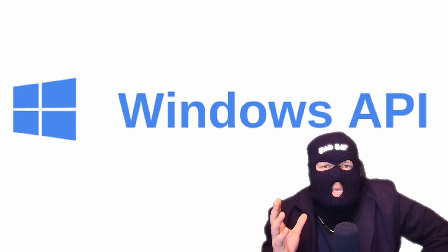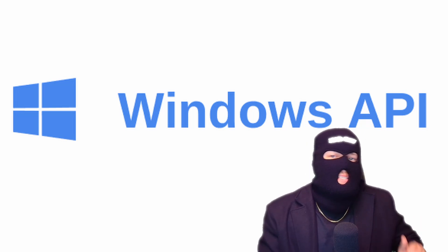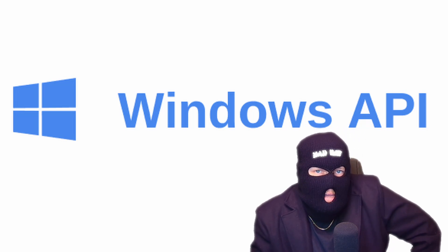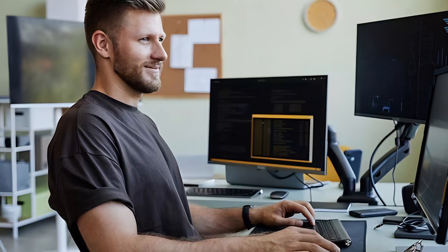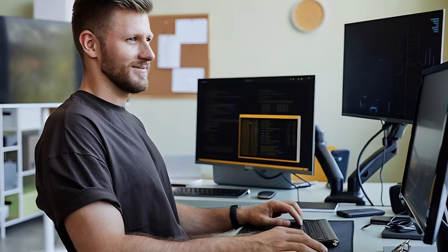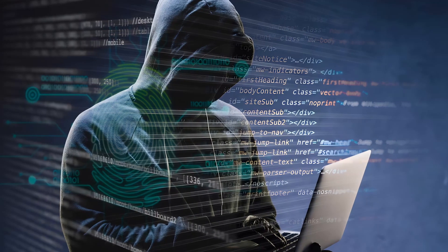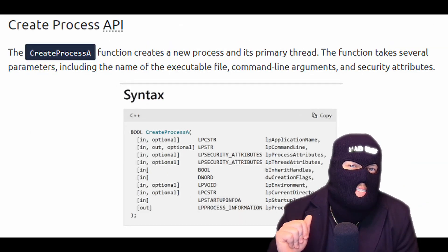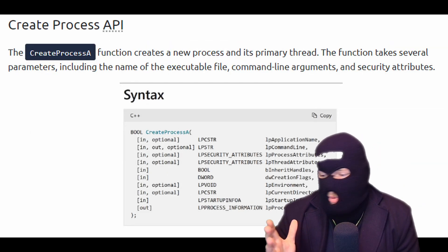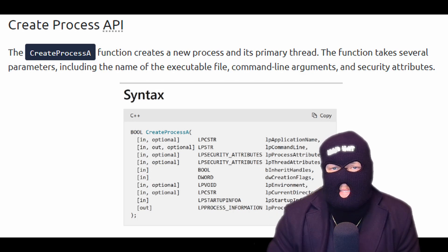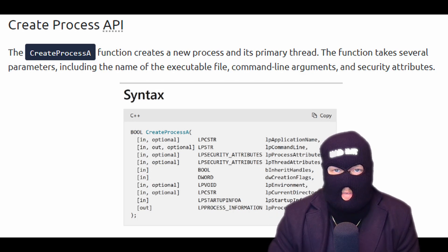Windows API is a collection of functions and services that Windows operating systems provides to enable developers to create Windows applications, while also enabling hackers to create some sneaky malware. Create process A is a function that creates a process. It takes several parameters, much like other functions.